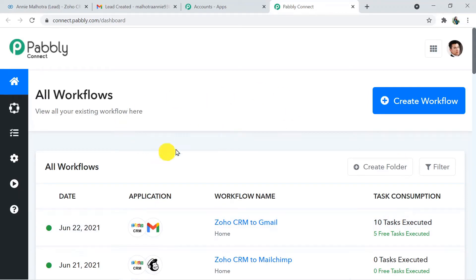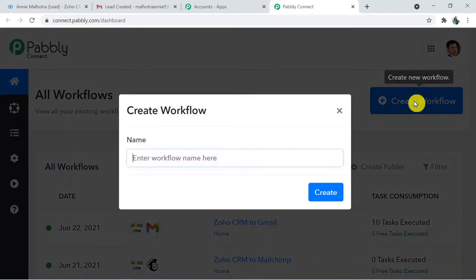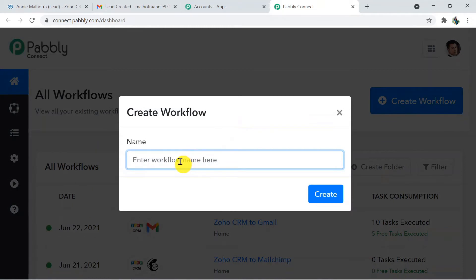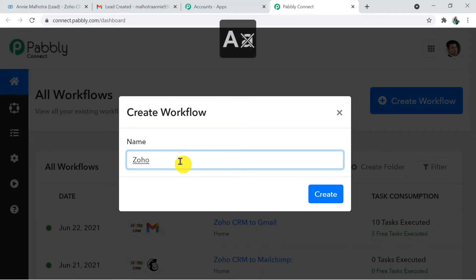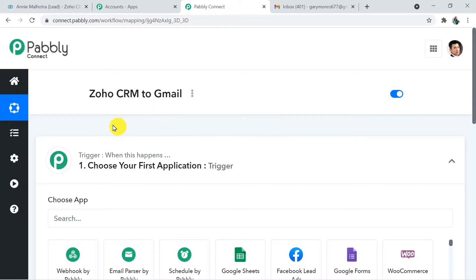This is my account and here I'm going to click on Connect. That's how you will reach the dashboard of Pably Connect. Here you have to create the workflow — click on the Create Workflow button. You have to give a name to your workflow — I'm going to name it 'Zoho CRM to Gmail.' Now click on Create.